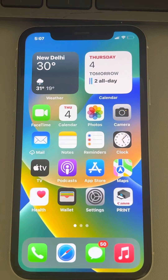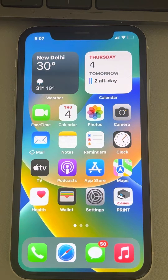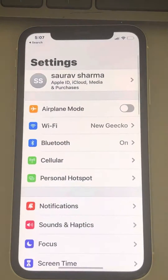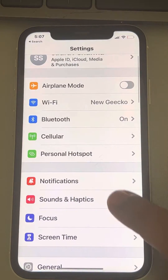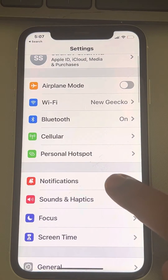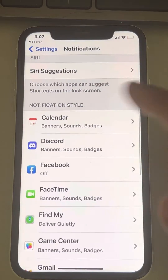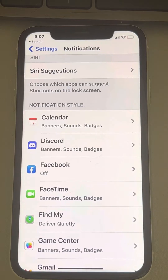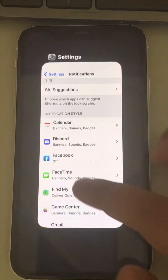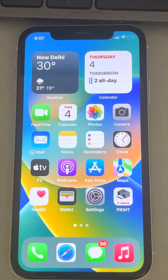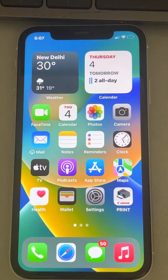If WhatsApp is not showing in the notification list of your iPhone — if you go to Settings and Notifications and cannot find WhatsApp there — here is how to fix it. It's very easy.